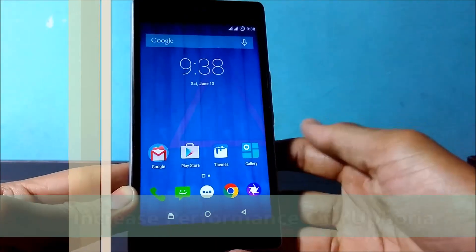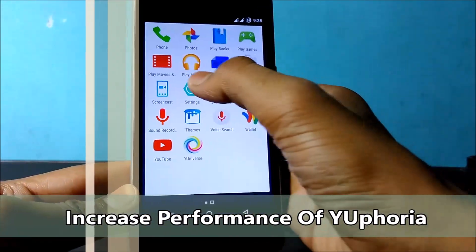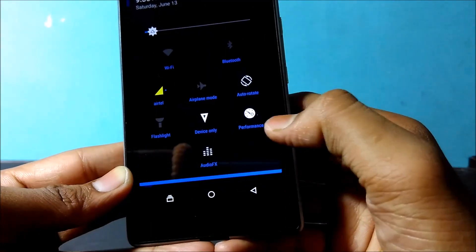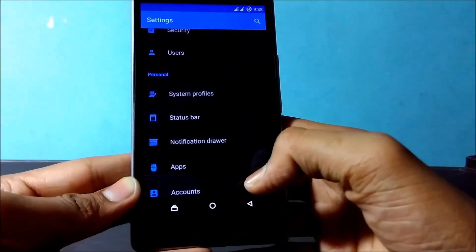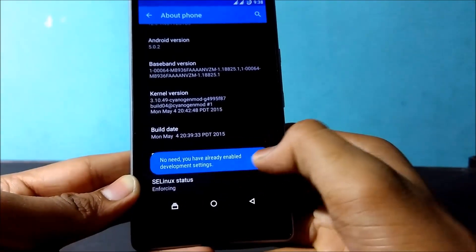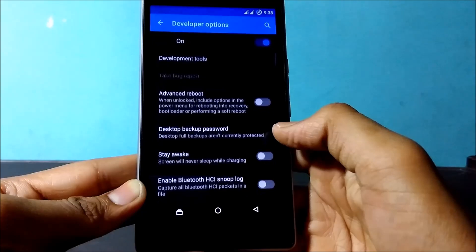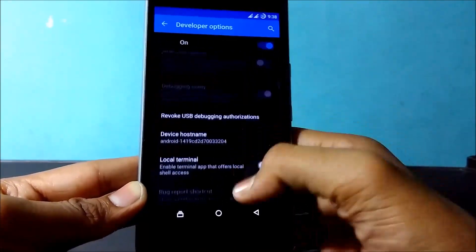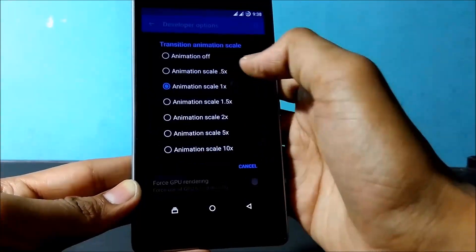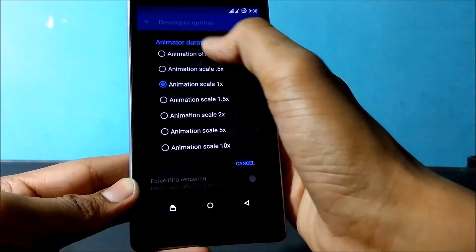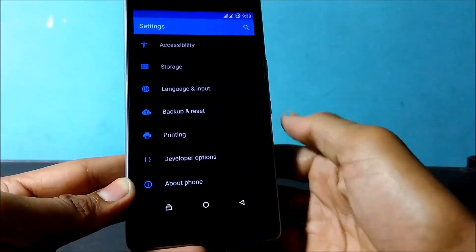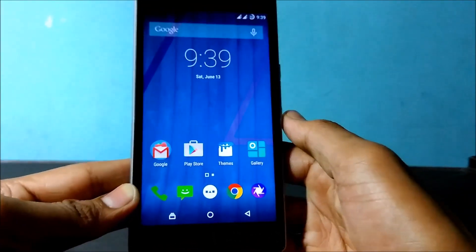Now the last tip: increase the performance of your device by disabling animations and setting your battery mode to Performance. To disable animations, go to Settings and click on About Phone. You need to become a developer first — tap on Build Number seven times. Now go into Developer Options and set Windows Animation Scale to off, Transition Animation Scale to off, and Duration Scale to off as well. This will definitely increase your battery life as well as performance. When you open any app, no animation will appear.